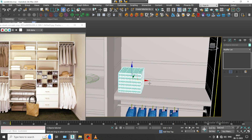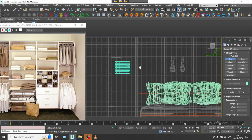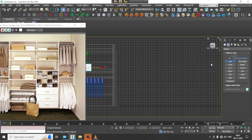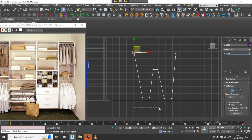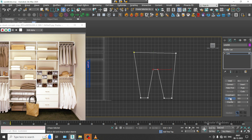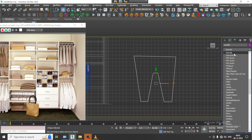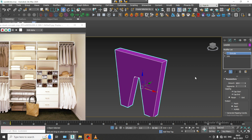We can just use any kind of hanging stuff over here. For that, we can create one clothing item. For clothing, we can just go over here. Let us just take a line tool like this. Let us just close the shape. Select the vertices and then, if needed, we can give a bit of fillet. Let us give the extrude modifier — slightly give extrude.